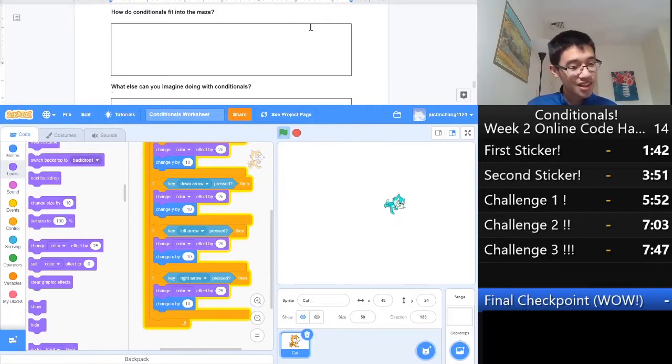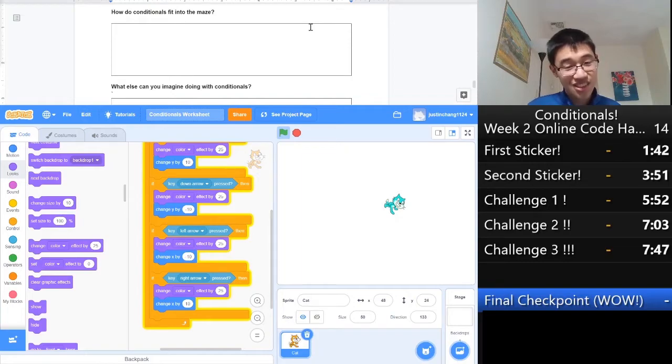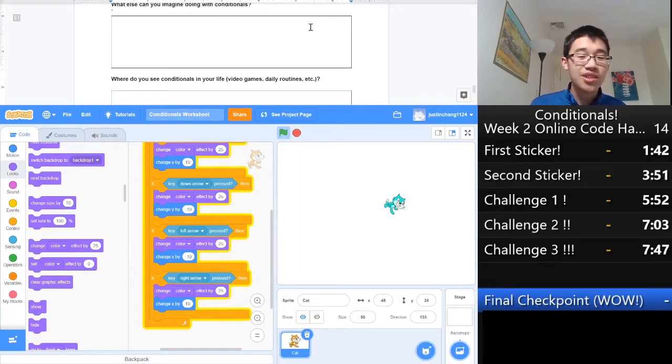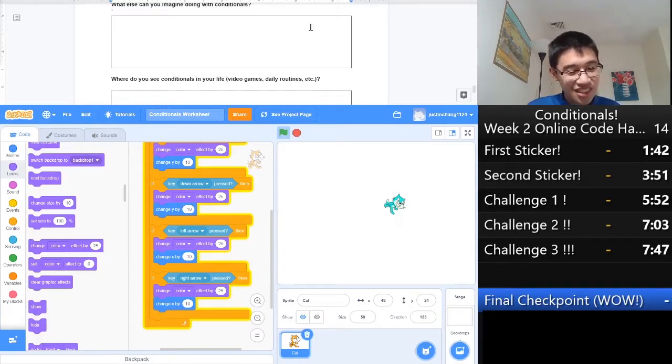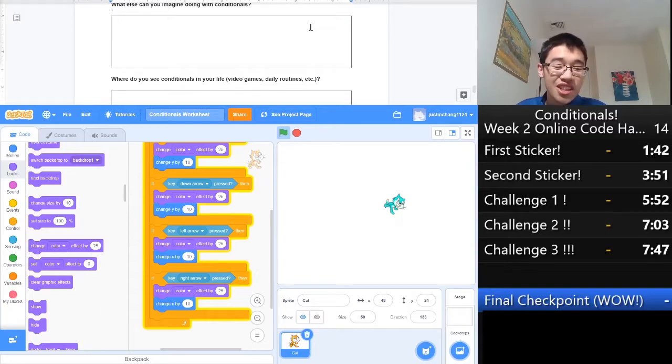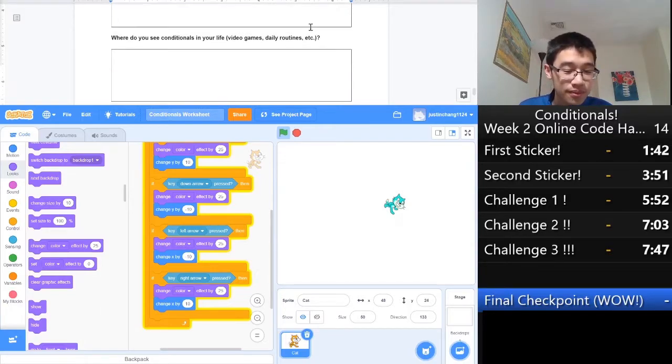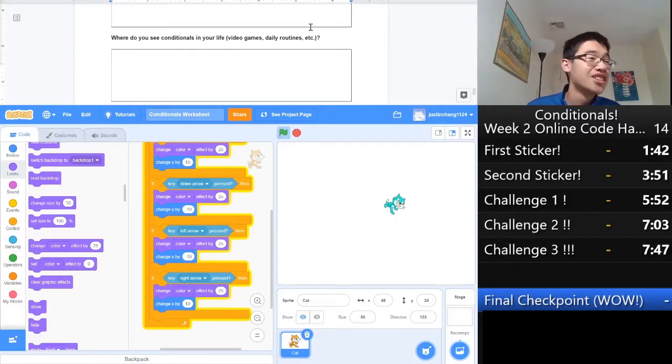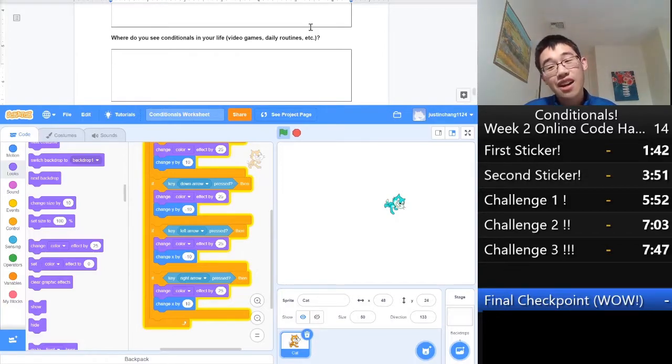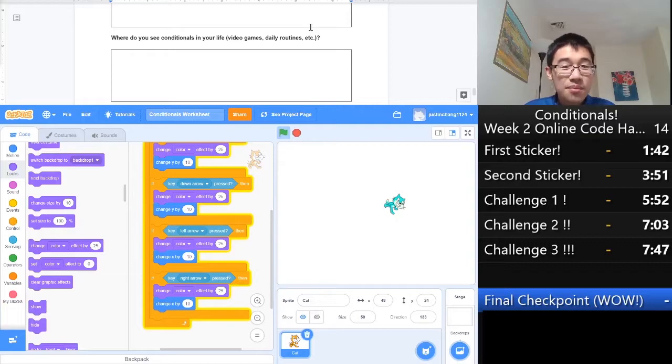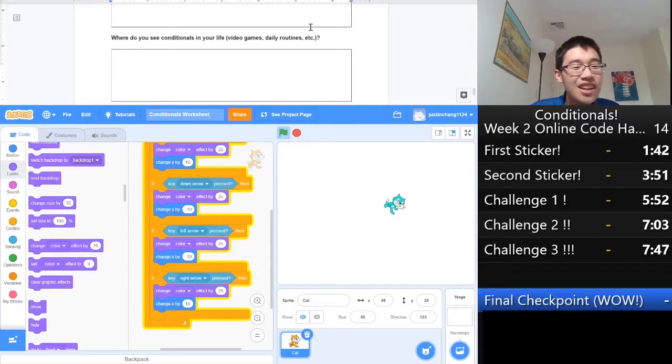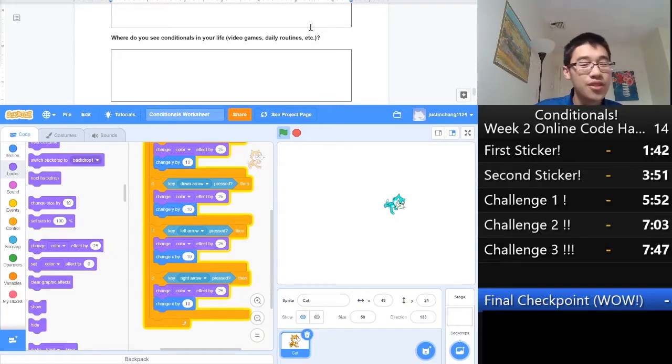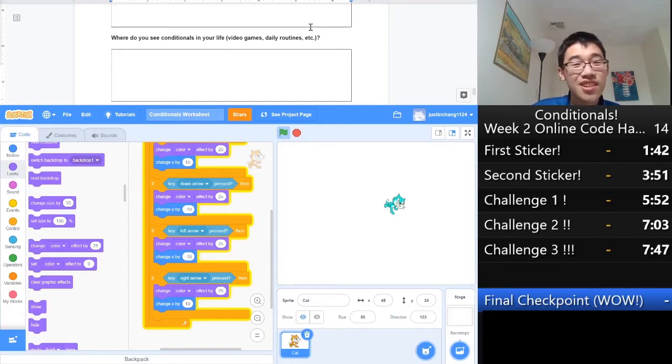What else can you imagine doing with conditionals? Well, we can make a traffic light. We can make scratch have a disco party with changing colors. So, there's a lot of things you can do. Where do you see conditionals in your life? Well, there's a lot of places where you can see conditionals. The examples we discussed are traffic lights, passwords, video games, and a lot of programming. But I'm interested in hearing from you all. Try and think of your own examples of seeing conditionals in your life, something along the lines of if-then. Thank you for listening. It's been great. See you next time.